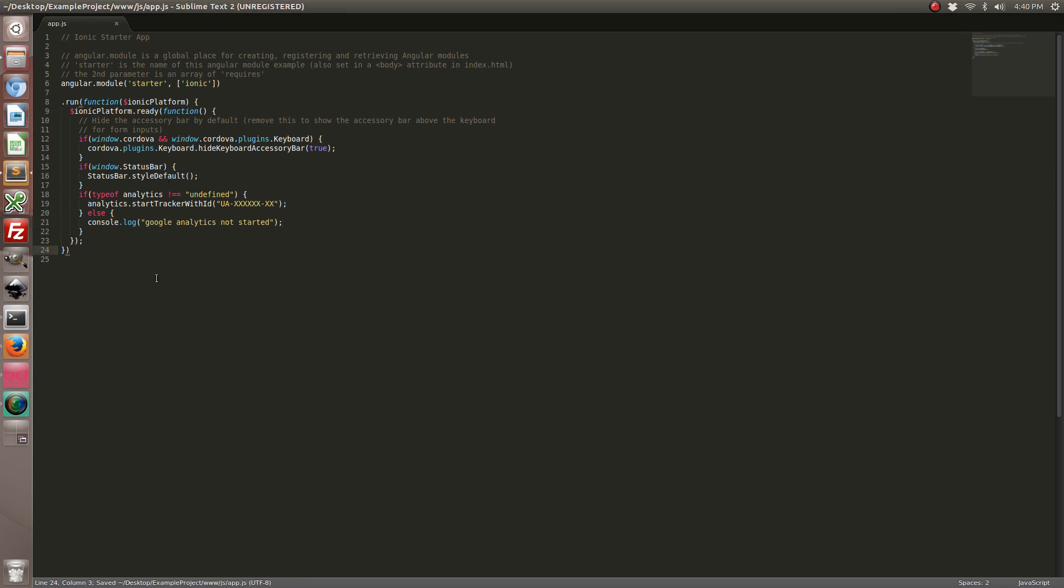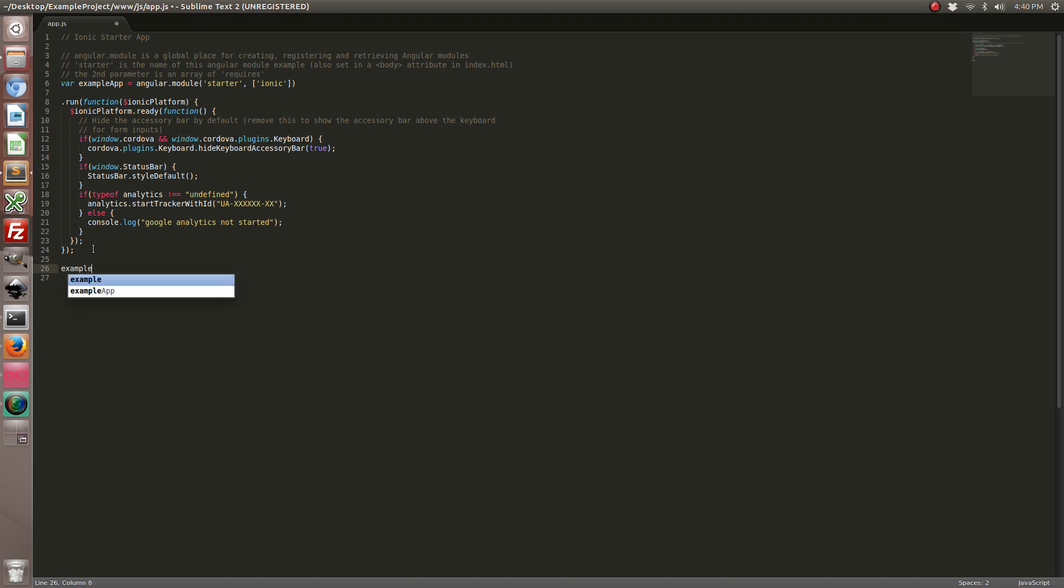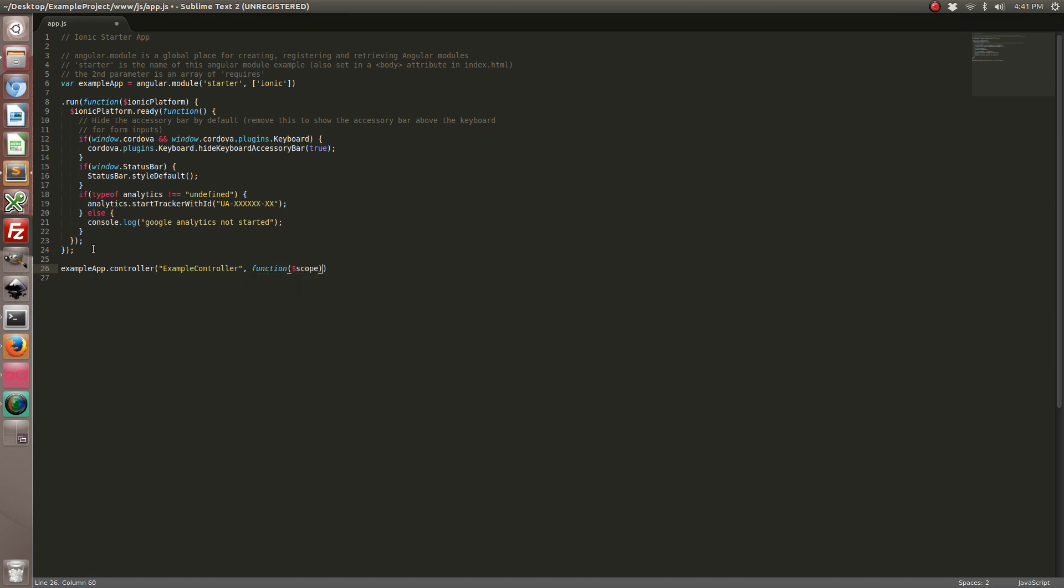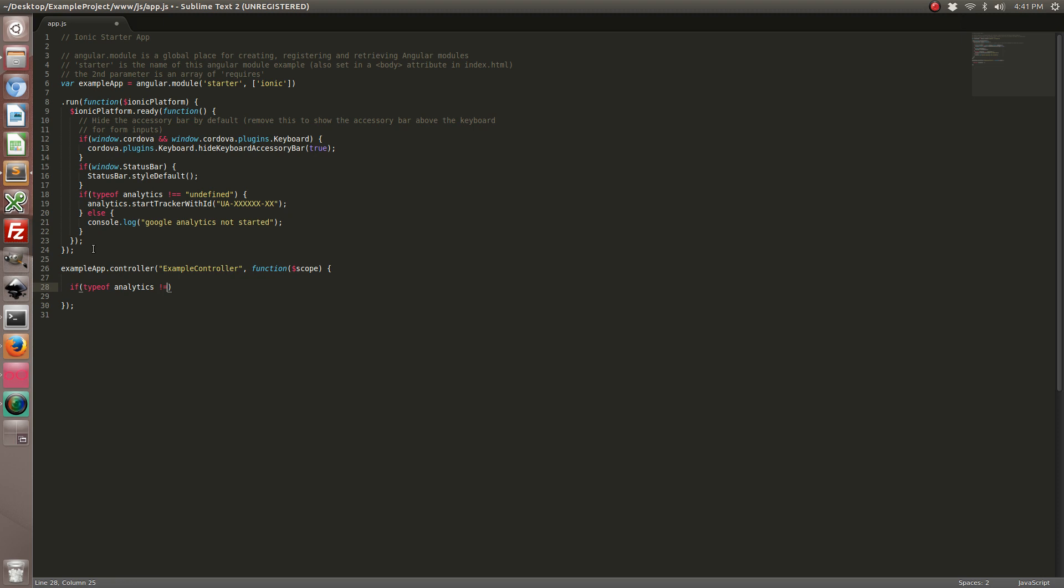Now we're going to go ahead and create a new controller. Let's change a few things though first. Alright, so in this controller we're going to say that we want to track it. So every time this controller is launched it's going to send a session to Google. So again, first thing we want to do is check to see if the Analytics plugin is there. And if it is we can go ahead and track the view.